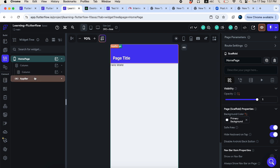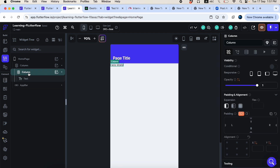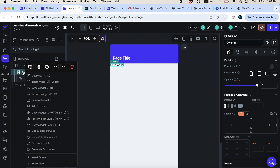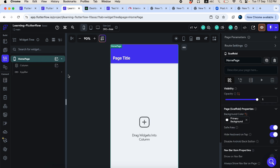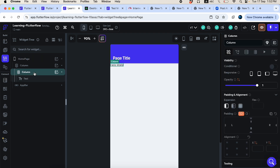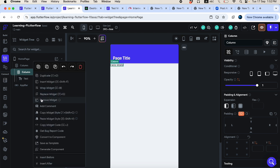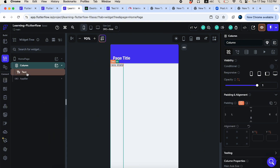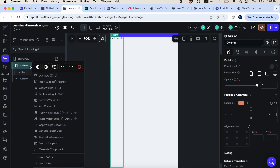If you want to delete only a specific widget without deleting the whole parent hierarchy, use 'Remove Widget'. Clicking 'Remove Widget' deletes only that one widget. For example, if I right-click the inner column and press delete, it deletes the entire column. But pressing Ctrl+Z to undo and then choosing 'Remove Widget' removes only the column widget while keeping its child text widget linked to the parent column.